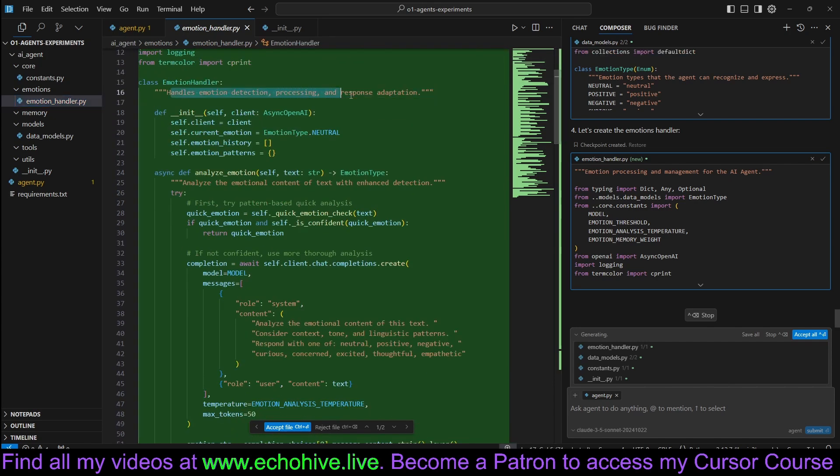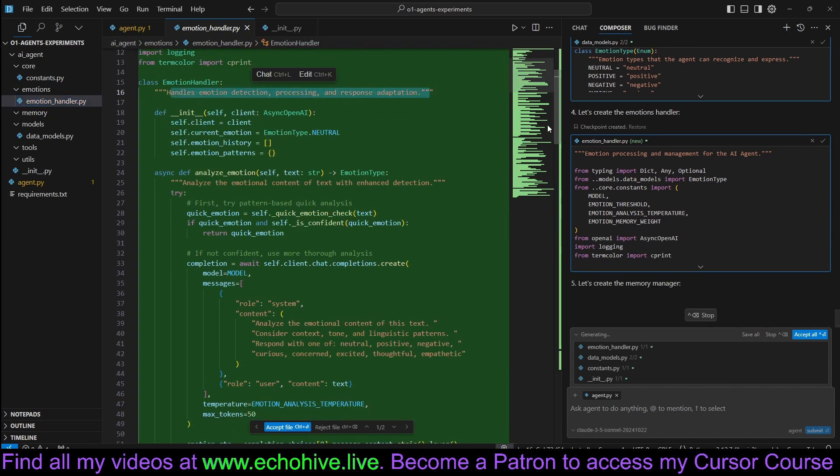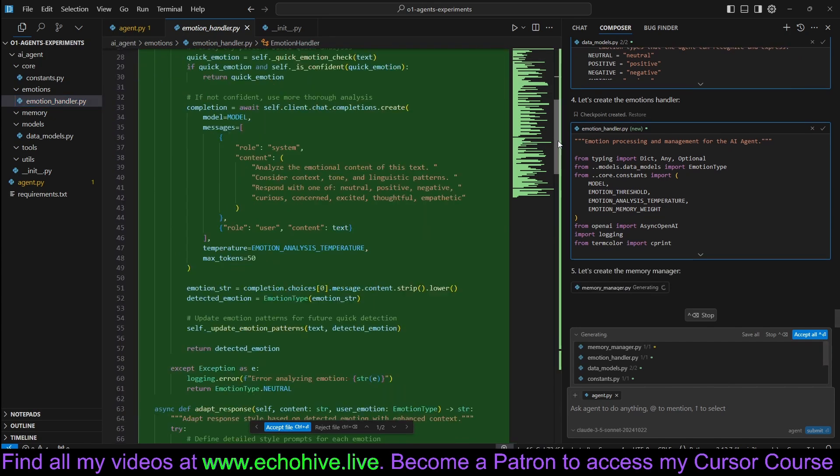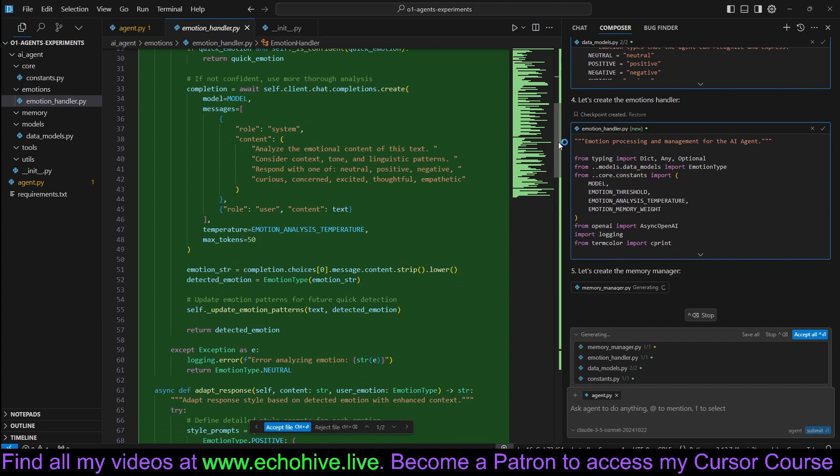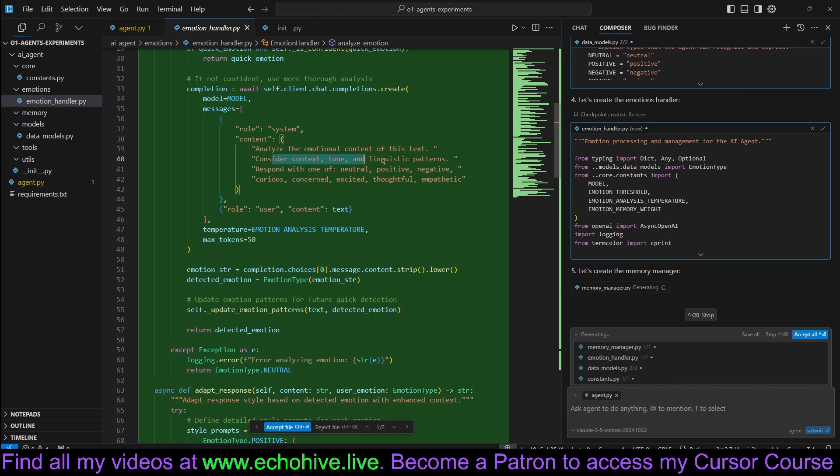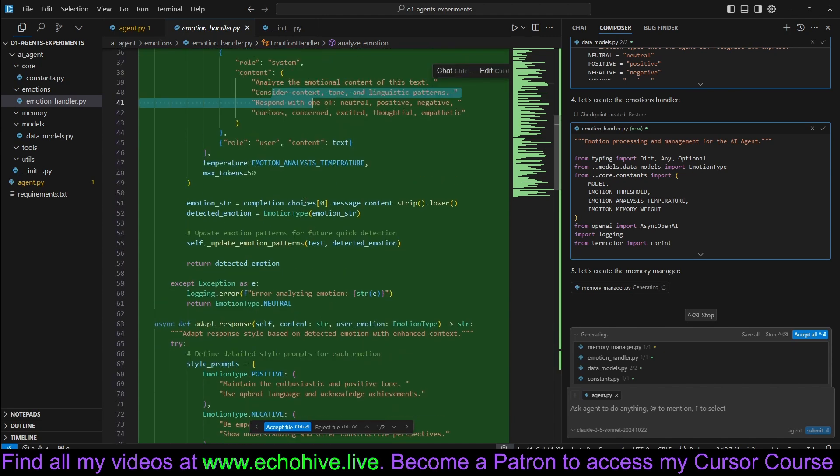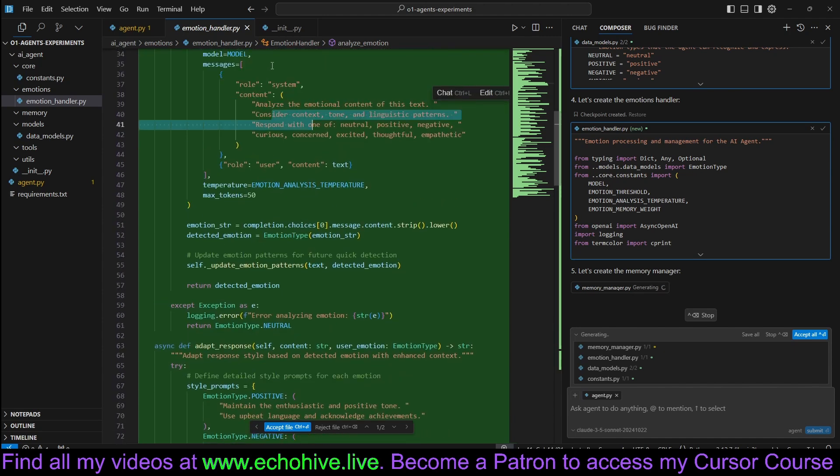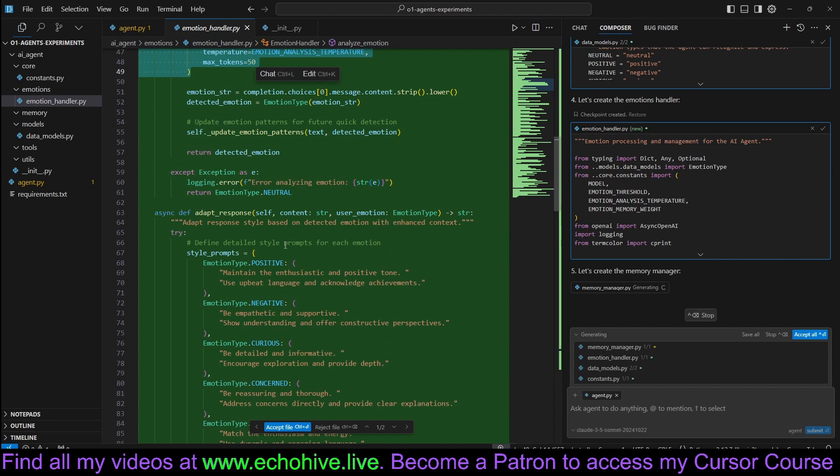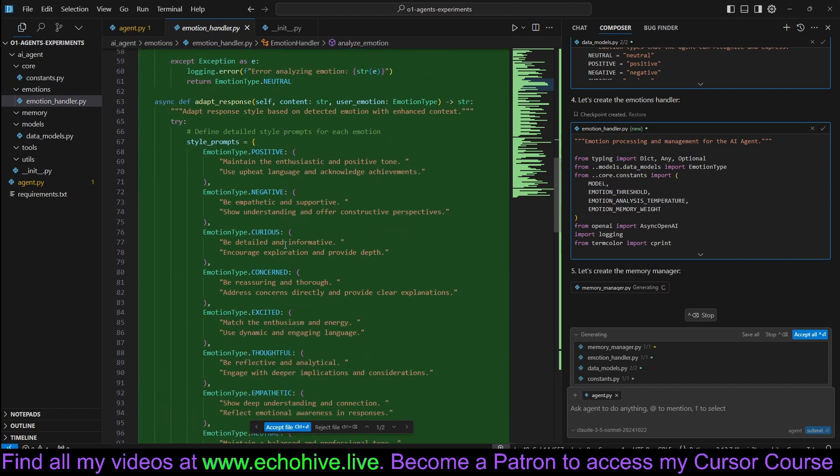Handles emotion detection, processing, and response adaptation. It's interesting that it chose this system messages, analyze the emotional content of this text, consider context, tone. This is an entirely separate API call it's trying to make.